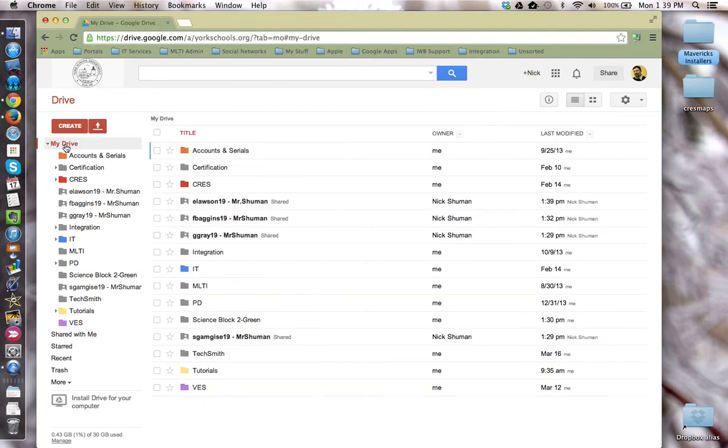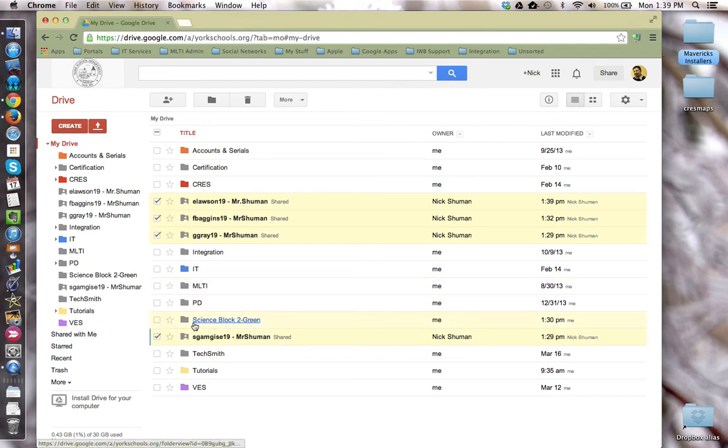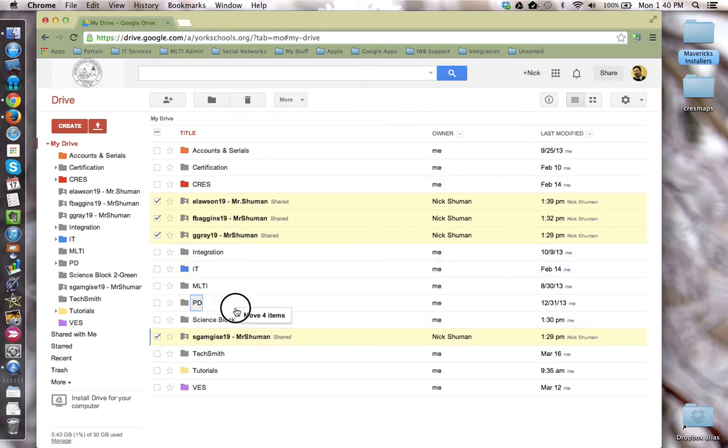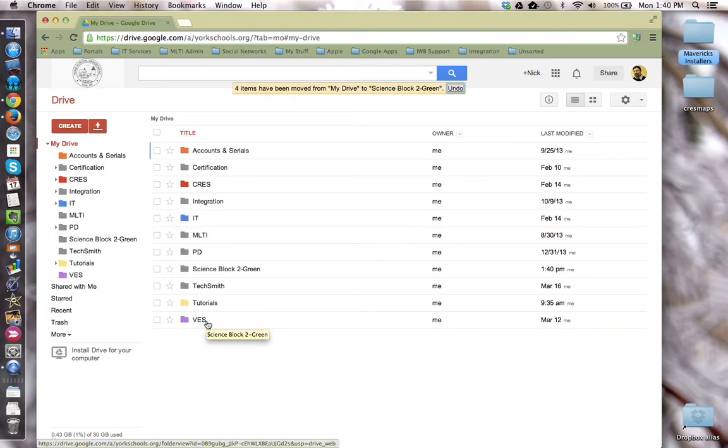Then I'm going to come back to my drive and select those folders one more time and move them so that I have them in one place based on the class. In this case, it's a science block 2 green. So I'm going to drag and add them to that folder.